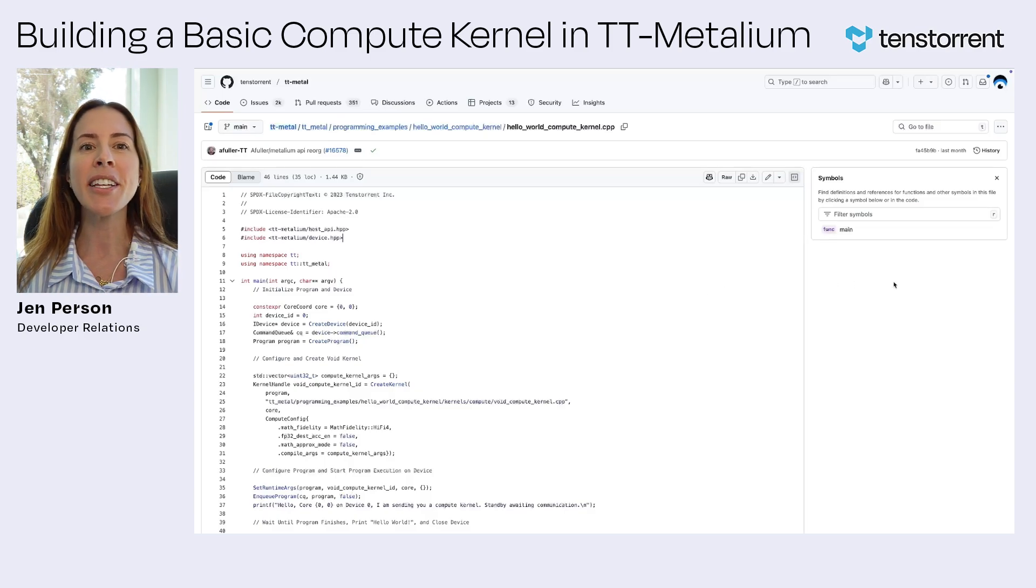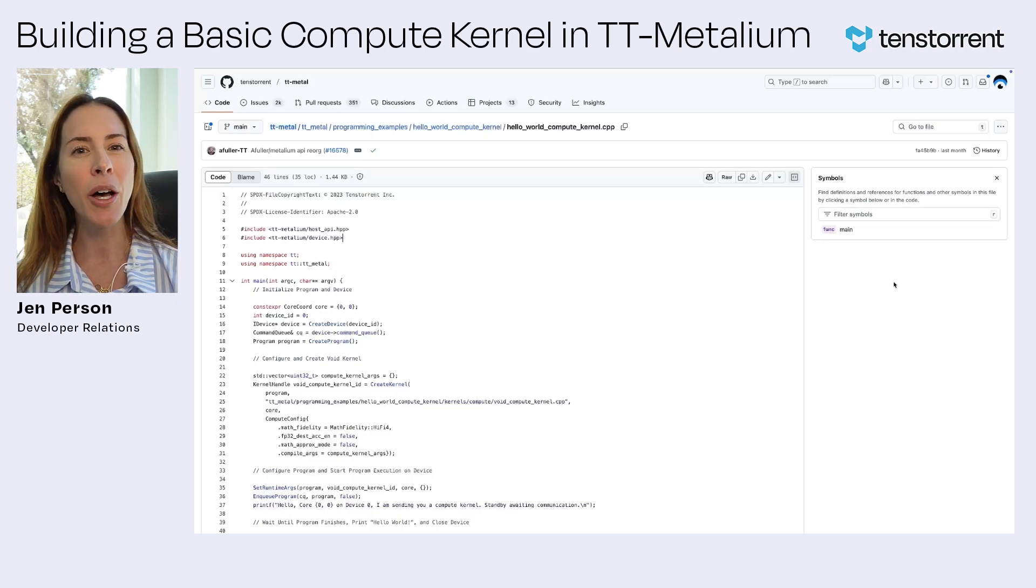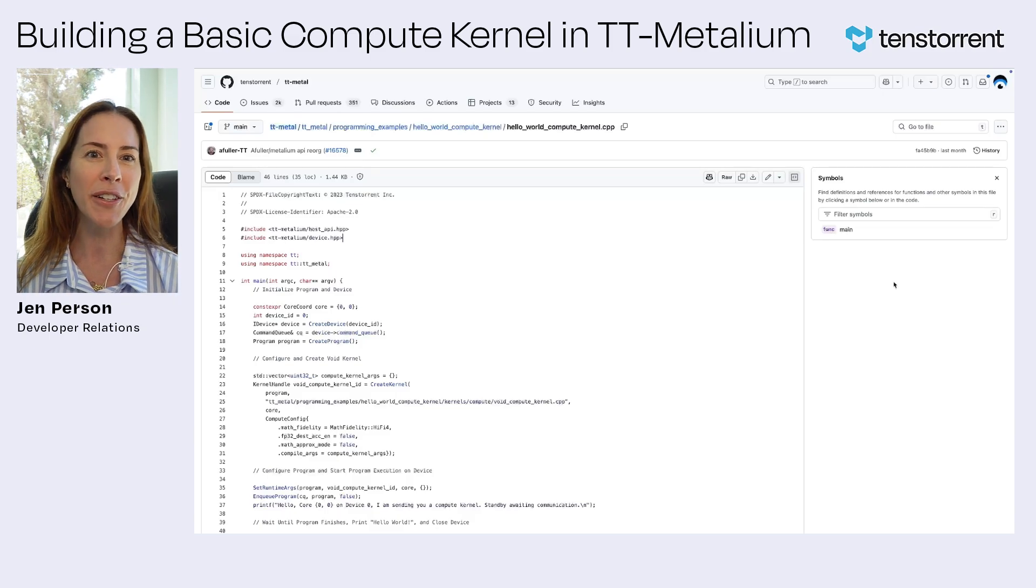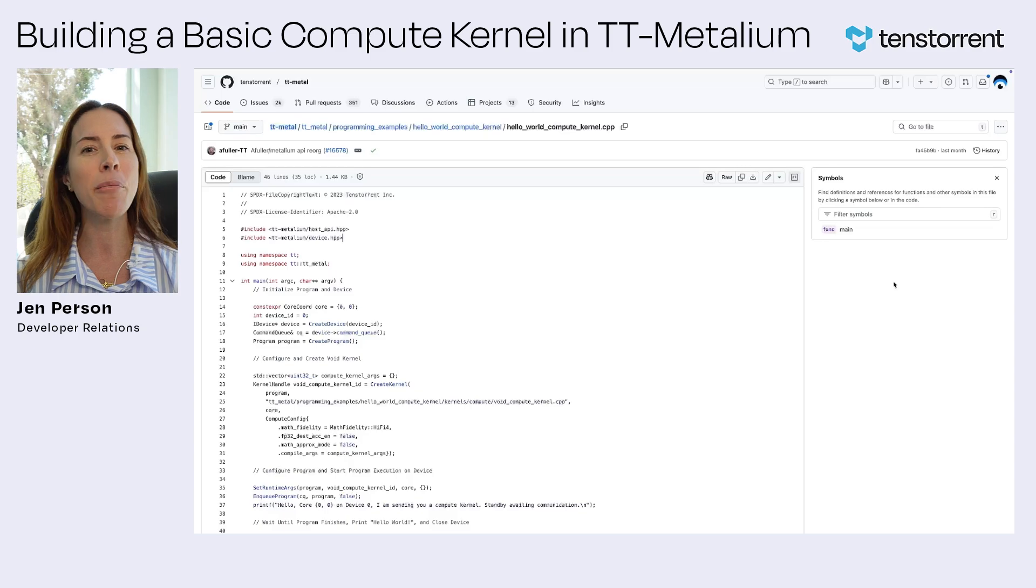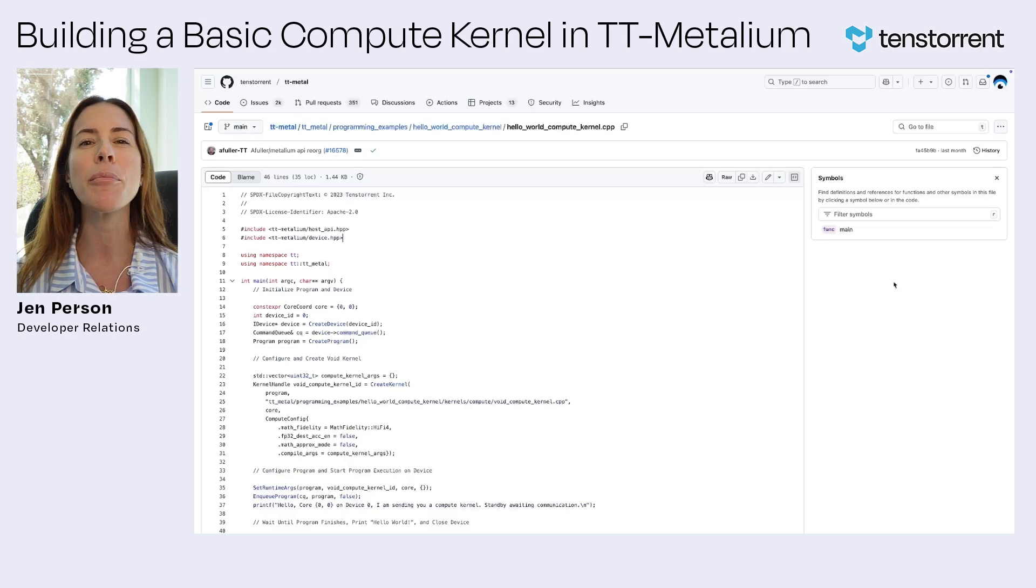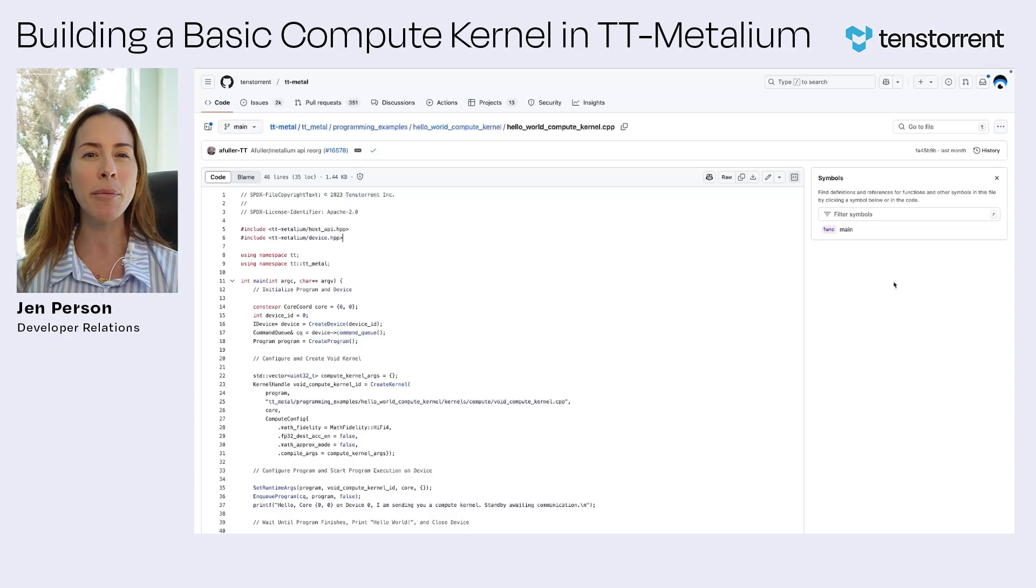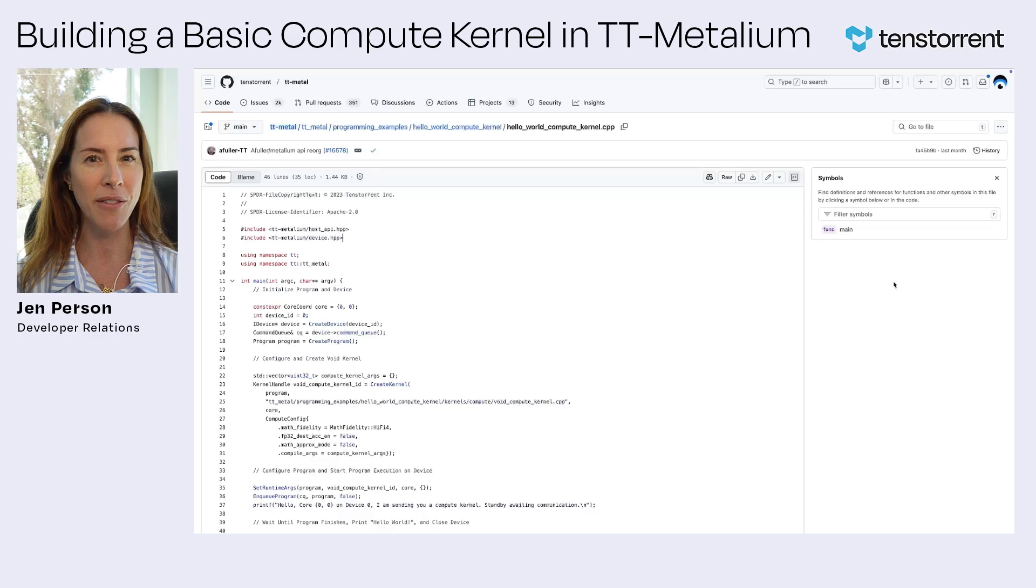All the code we're going to run can be found in the TT Metal GitHub repo, so feel free to follow along. Now before setting up this example, be sure to clone the repo and set up your TensTorrent hardware using the setup steps I've included in the description.